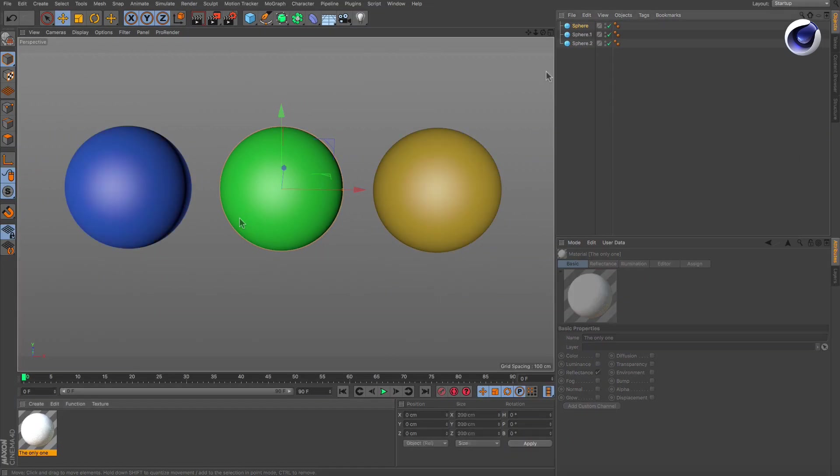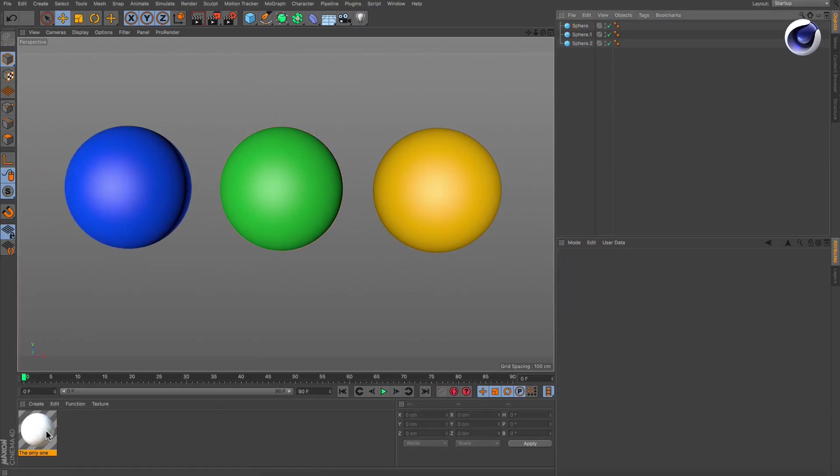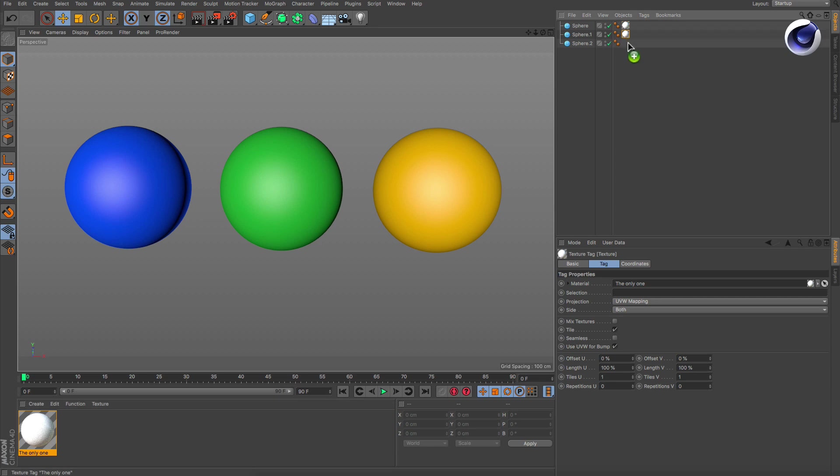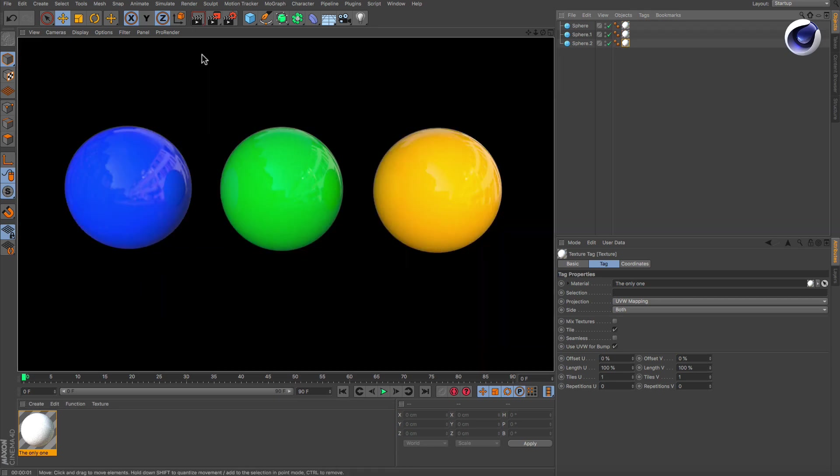Once you apply this material to an object, it will be rendered with all of the material properties you defined in the material, but the color will be based on its display color. Thanks for watching!